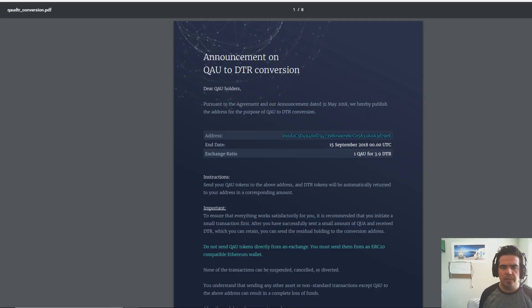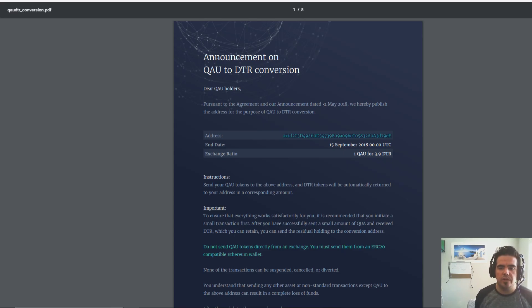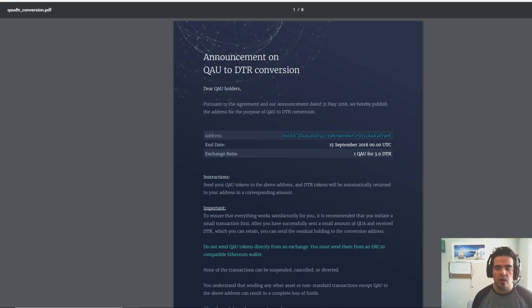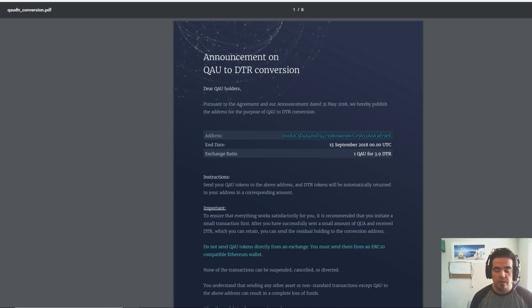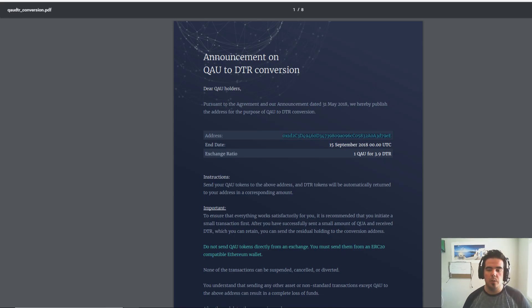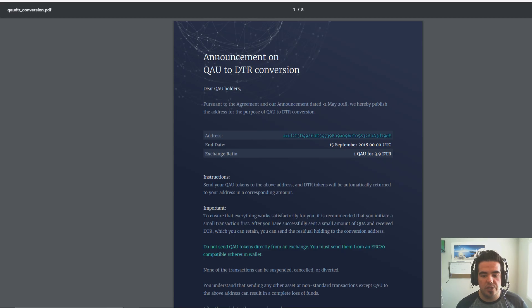Let's take a look at their website. There's a PDF here that talks about the announcement between QAU and DTR. DTR is a tokens.net exchange, and basically Quantum is going to be merging with this exchange.